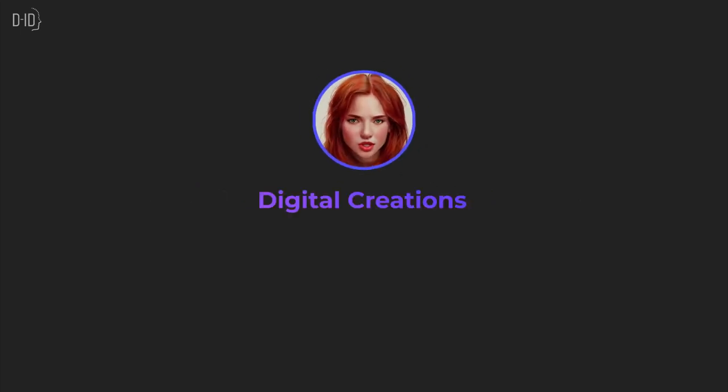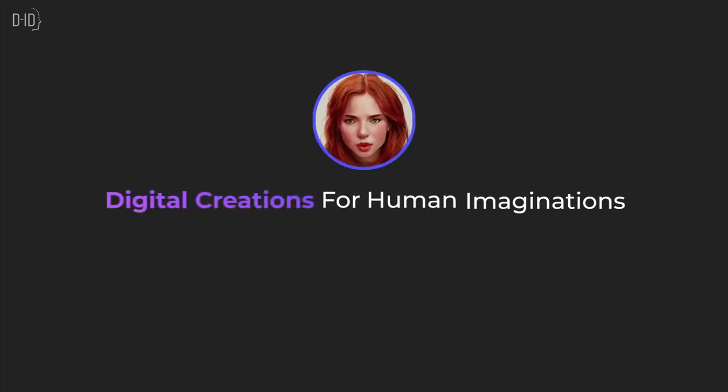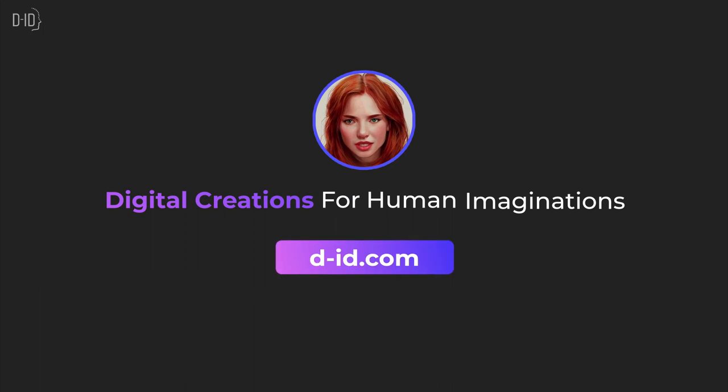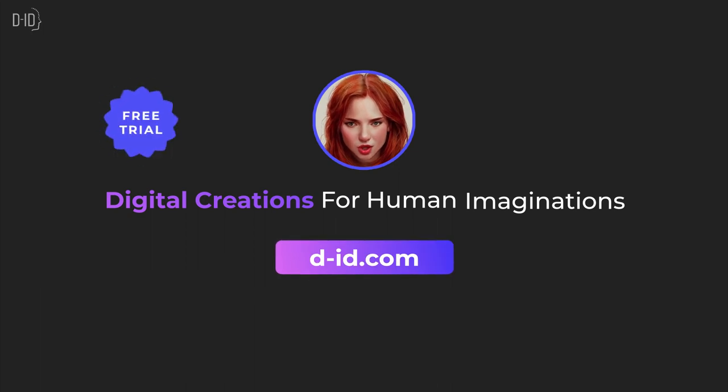Without any technical knowledge. Digital creations for human imaginations. Go to d-id.com today to start your free trial.